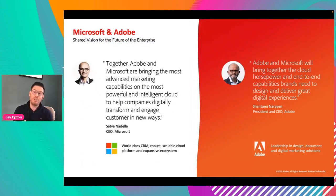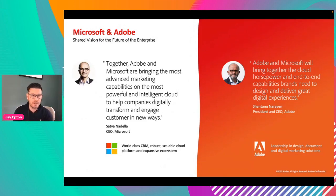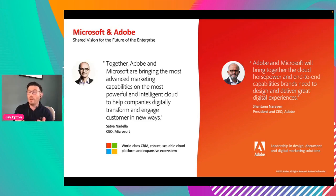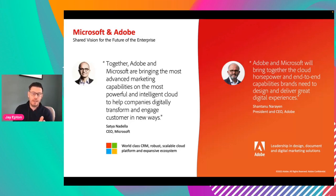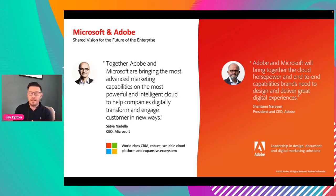This opportunity is really for you to think about some of the investments you've already made as an organization. You likely have investments in Microsoft, and you could have investments in Adobe technology or some of the Adobe competition. What I want to do today is help you think about ways of improving, innovating, and maybe even inspiring you to think differently about what is possible. The most important thing is that it will take little or no additional cost. And working with Bytes, you're in great hands. So let's talk about the Microsoft and Adobe partnership.